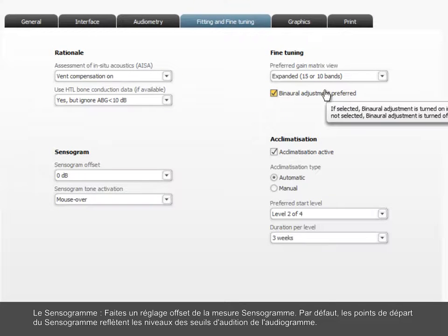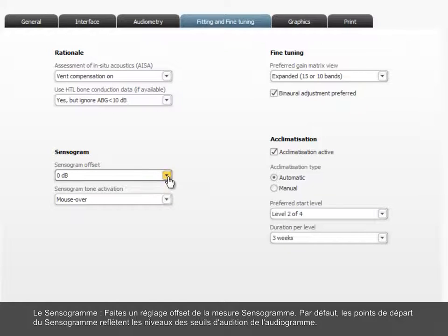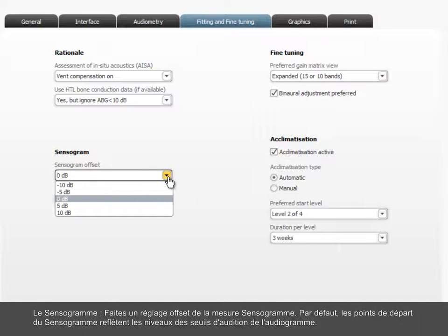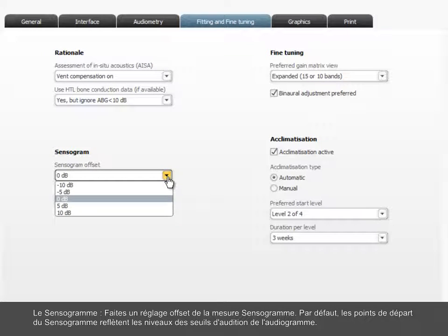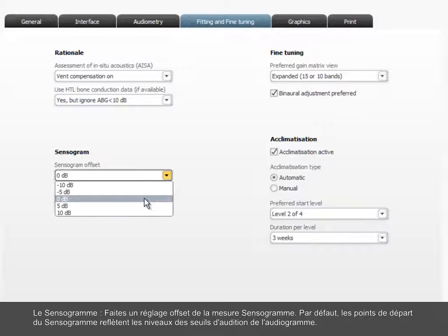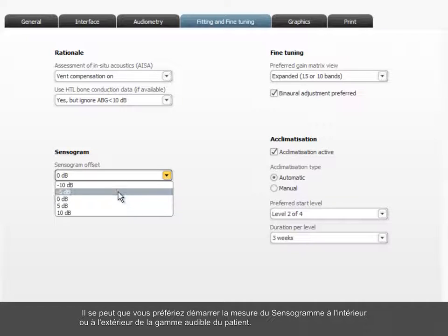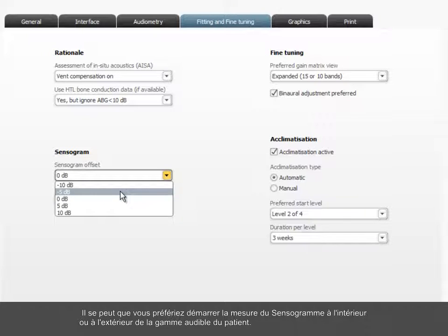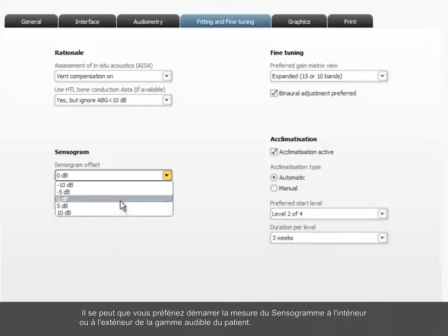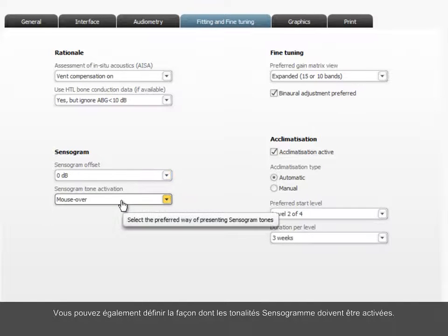Sensogram. Set the Sensogram measurement offset. By default, the Sensogram starting points reflect the hearing threshold levels of the audiogram. You might prefer to start the Sensogram measurement from within or outside the audible range of the client. You can also define the way Sensogram tones should be activated.